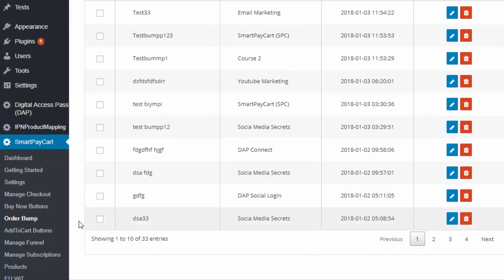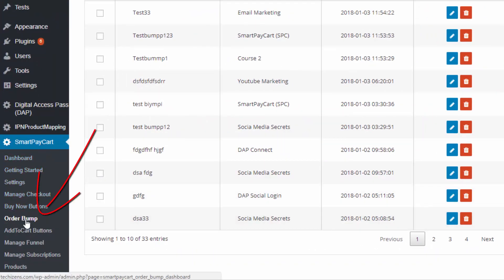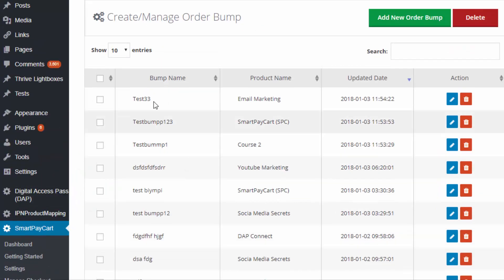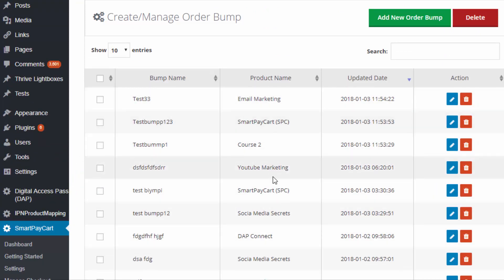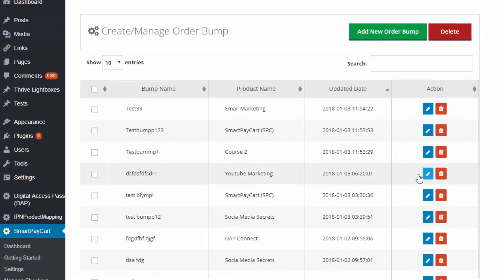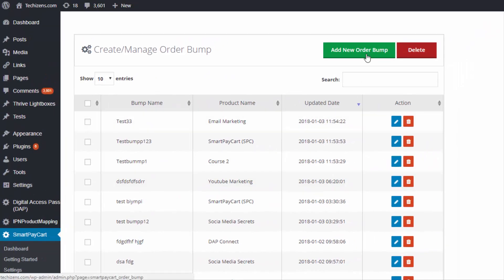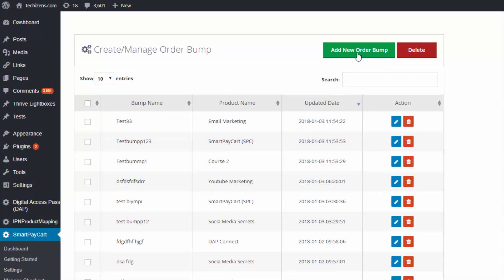So here's how the new feature works. Visit the SPC order bump page to get started — this is a new page we didn't have before. When you visit the order bump page, you will find a list of all your existing order bumps created using the new way. When you visit it for the first time, you won't find anything here, but as you create new order bumps they'll show up and you can edit them.